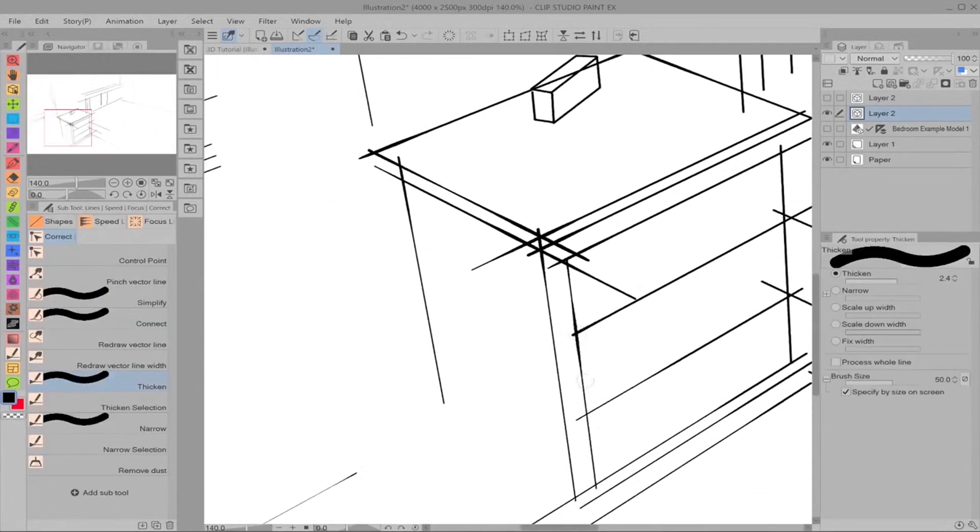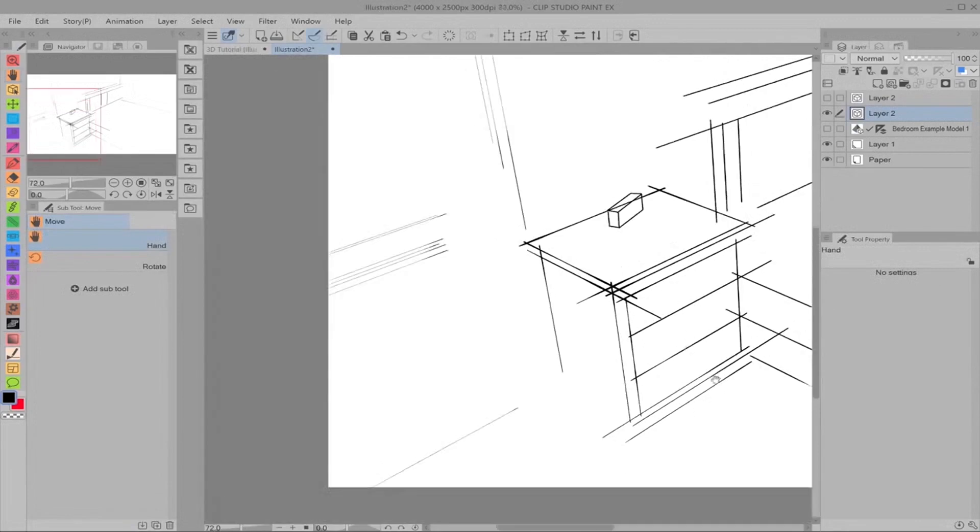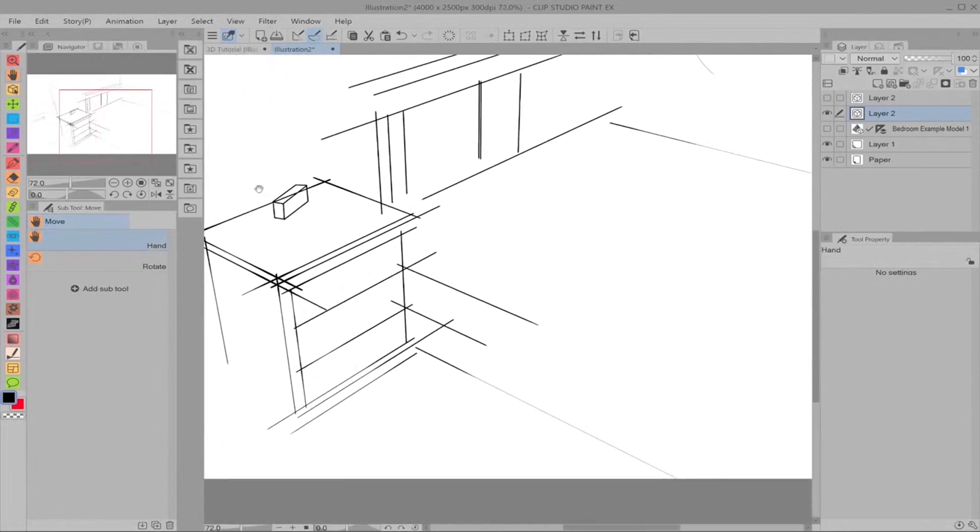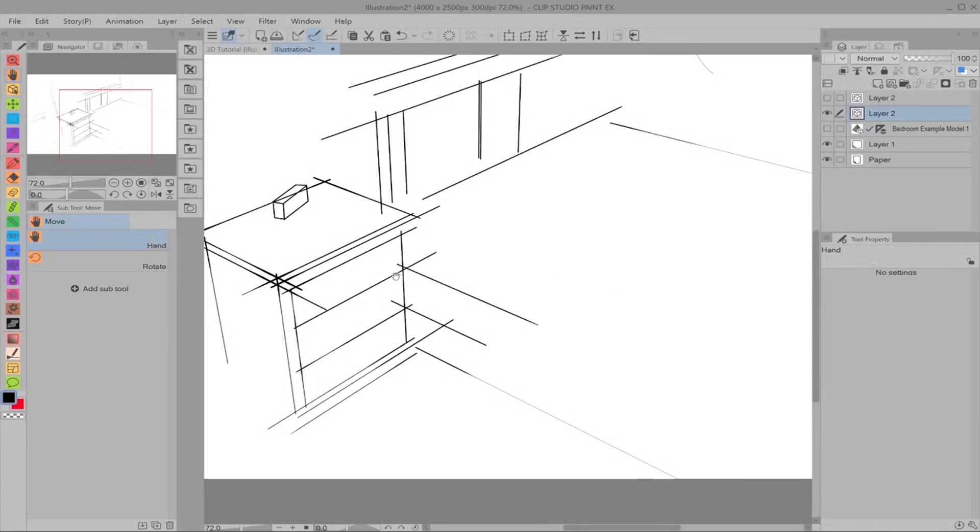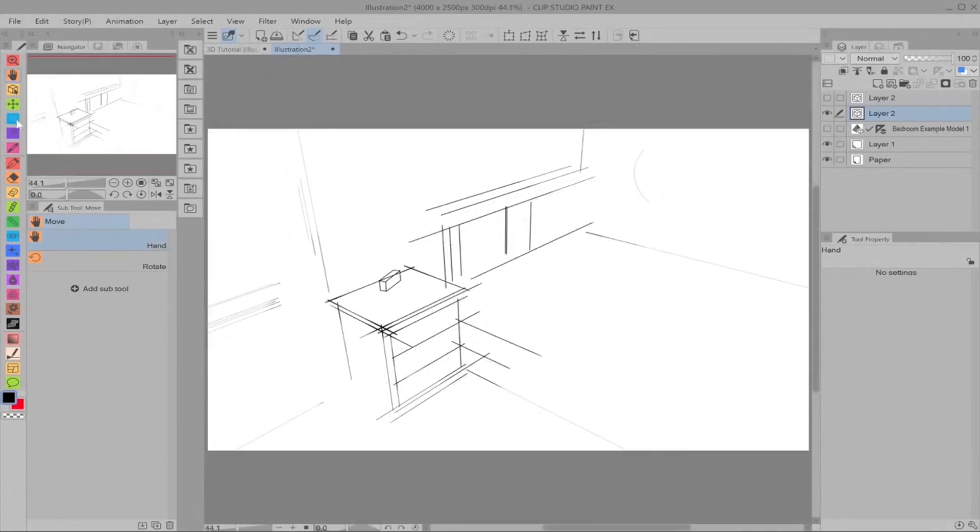And that can just give you some really nice variation. And I would use this, I think, more on characters and organic shapes. So if I had drawn the pillows and the doona, I would probably use the thicken and the thin more on that because that's a little more malleable. And it has more shadows and alterations in those shadows.